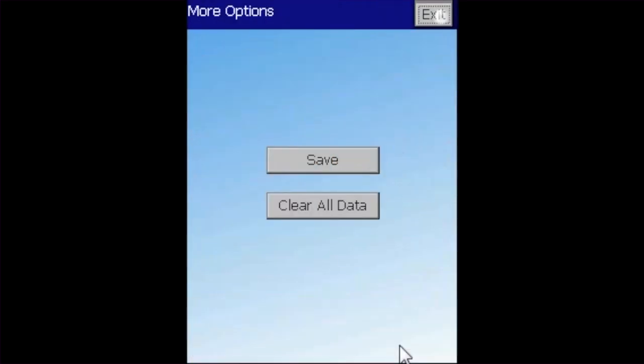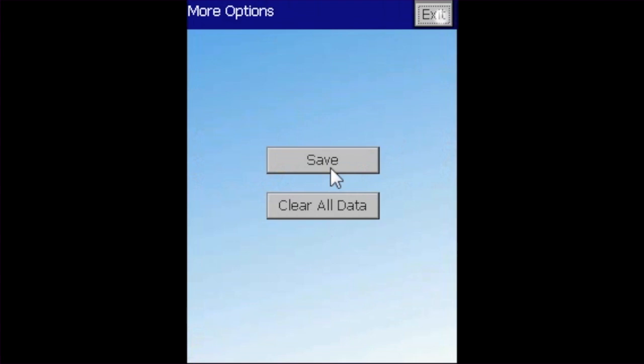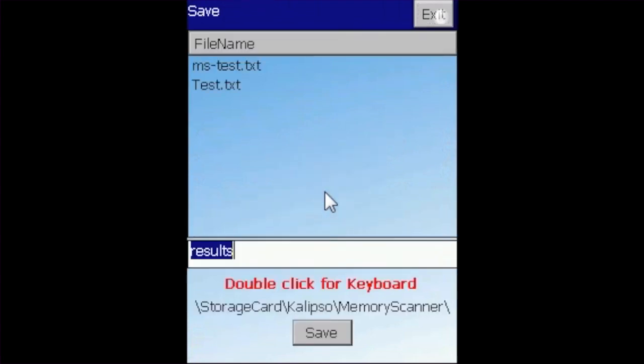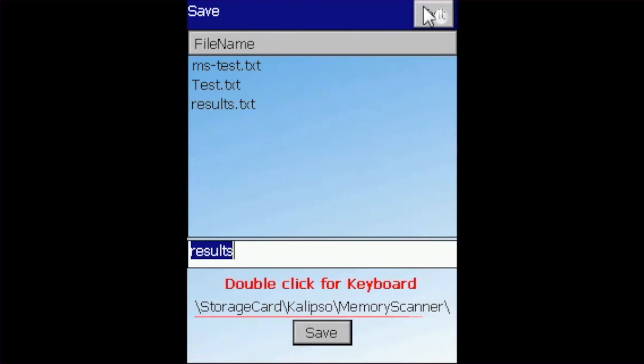Let's take Memory Scanner as an example. Name your file and press save. Take note of the PATH file at the bottom of the screen.